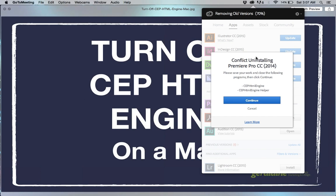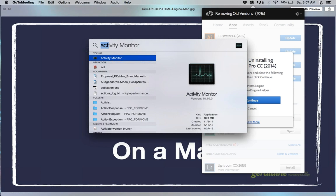In my case, I have Creative Cloud for Adobe and it's telling me that I need to turn CEP HTML engine and CEP HTML engine helper off. I spent about half an hour online trying to figure out how to do that and this is what I came up with.